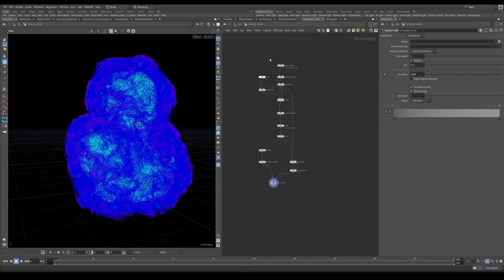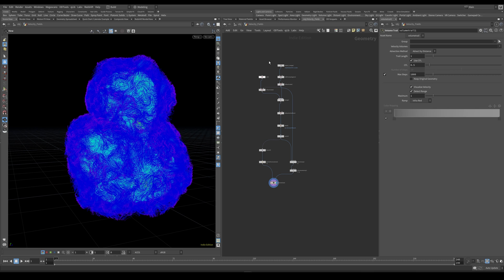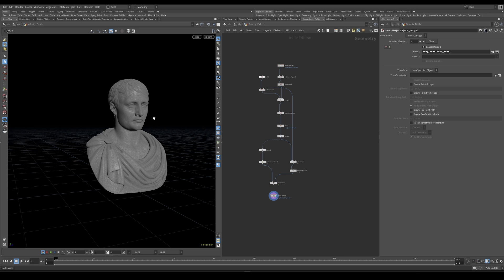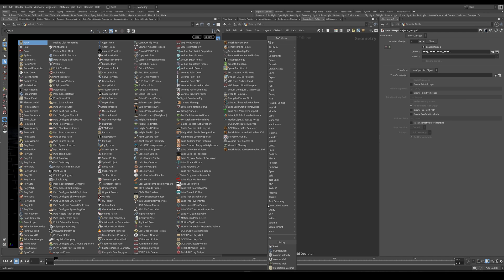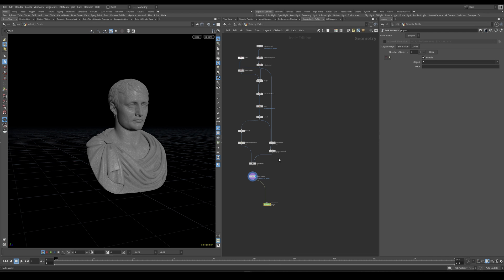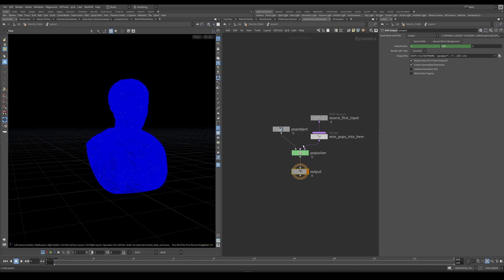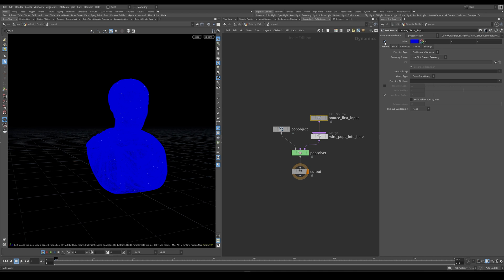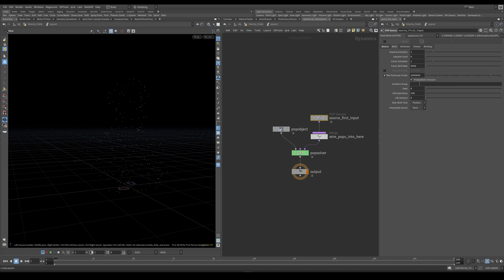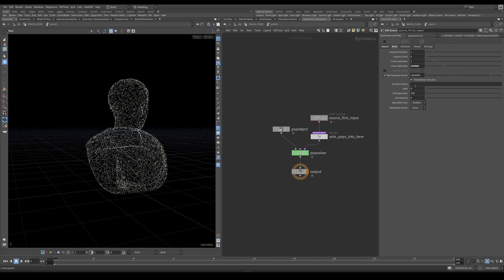Now let's go ahead and just set up our particle simulation. So I'm going to copy this object merge here, paste it down here. So we have our initial geometry which we will be emitting particles from. Let's create a pop network and I'm going to plug the velocity field in the second input. And we can dive inside. First thing I can do is go into this pop source, just turn off this guide here and increase the birthrate to something like 250,000.